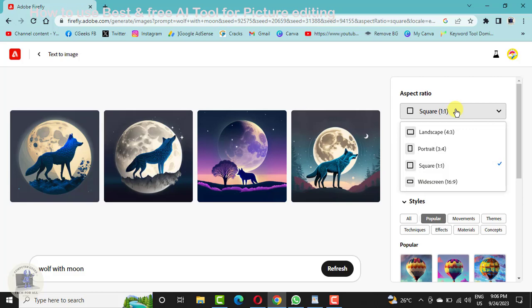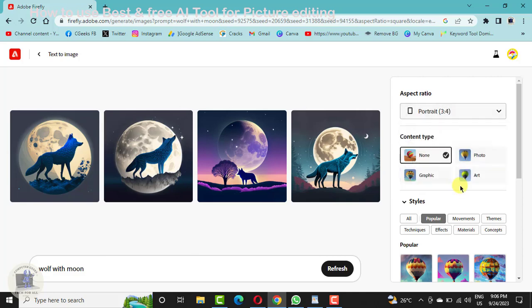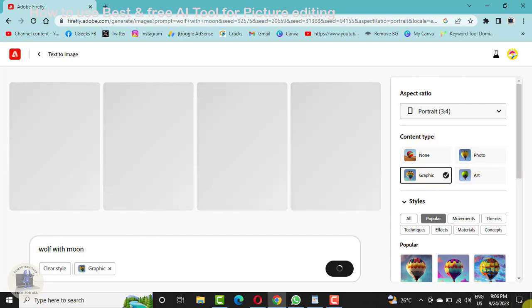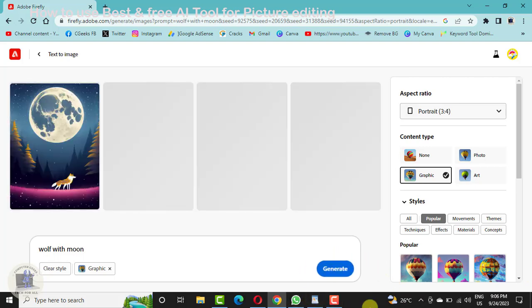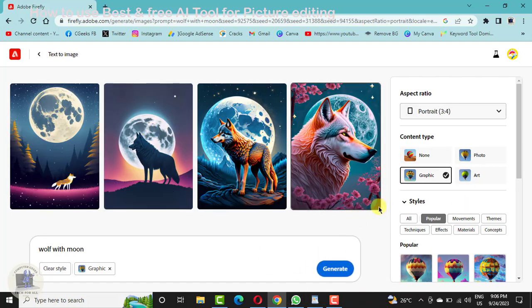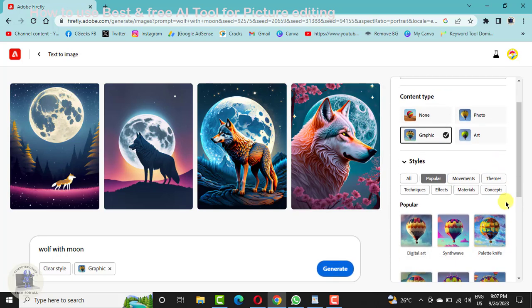You can change the aspect ratio — landscape, portrait, or square — and then press Generate. Now in portrait format. Content type can be Photo, Graphics, or Art. I'll go for Graphics. This will change automatically. All these are 'wolf with moon' images generated in the selected format.